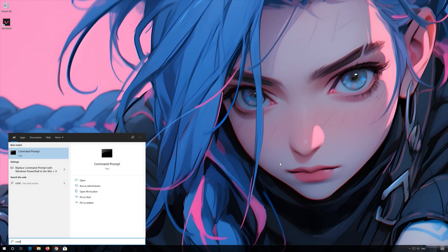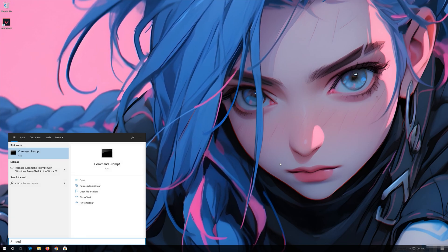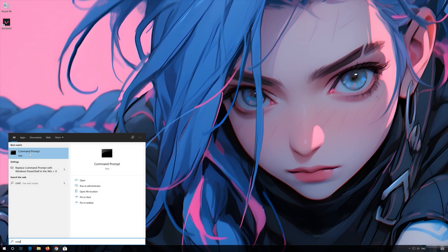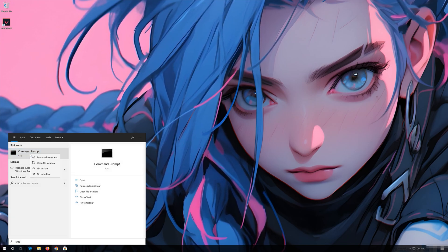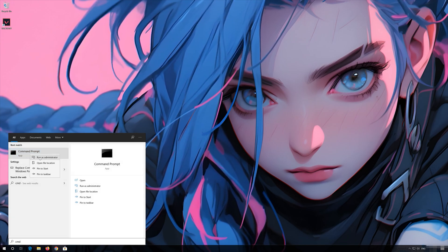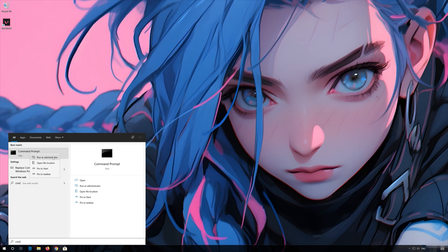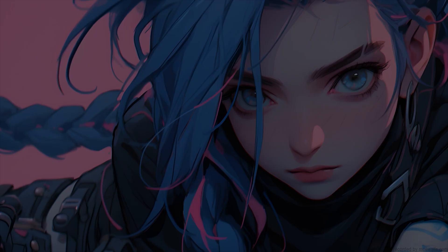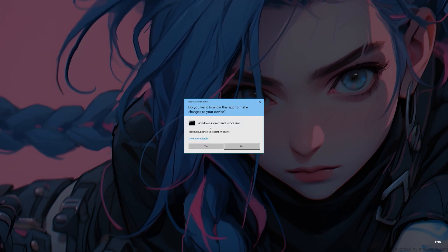Open Start and type CMD. Right-click it and select Run as Administrator. Press Yes.